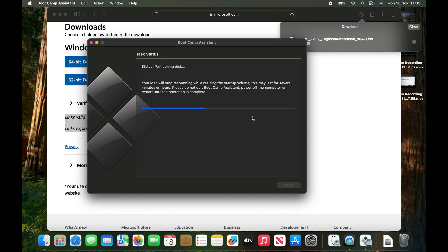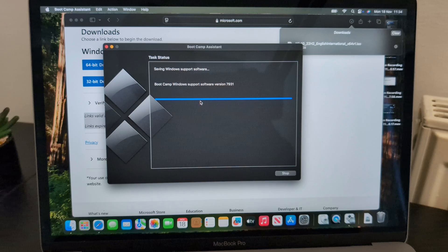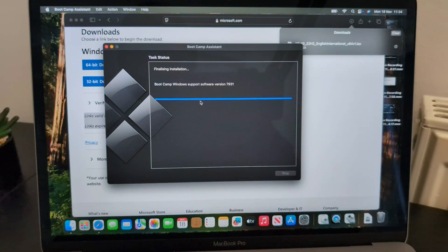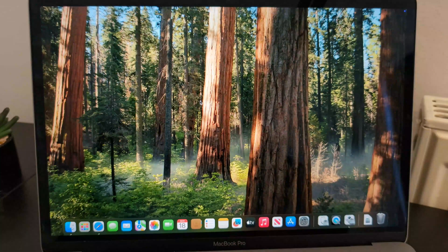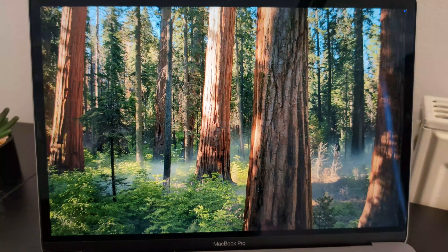Wait for Boot Camp to complete its installation and downloads.